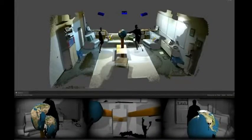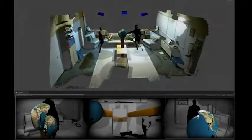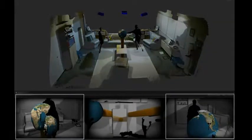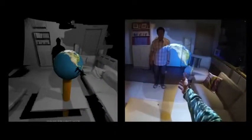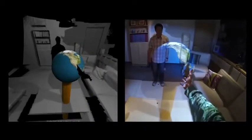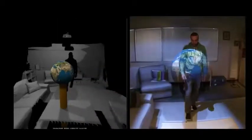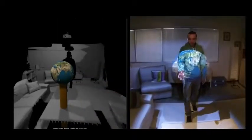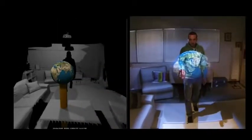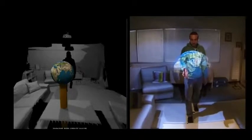For example, an object such as the globe is rendered twice, once for each user. Here we see the desired rendering for the first user and their corresponding view in the room. Here is the second user's rendering and the actual view in the room.